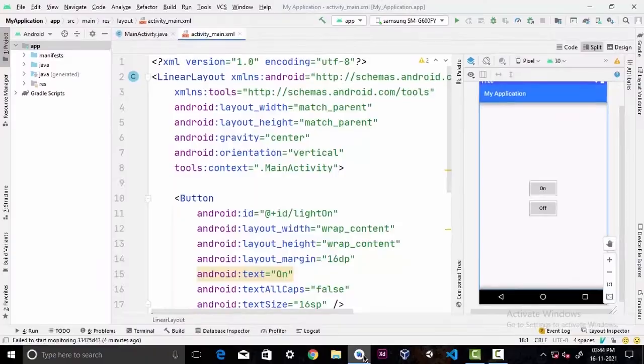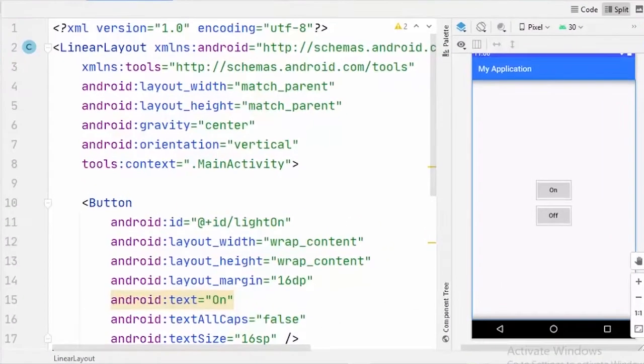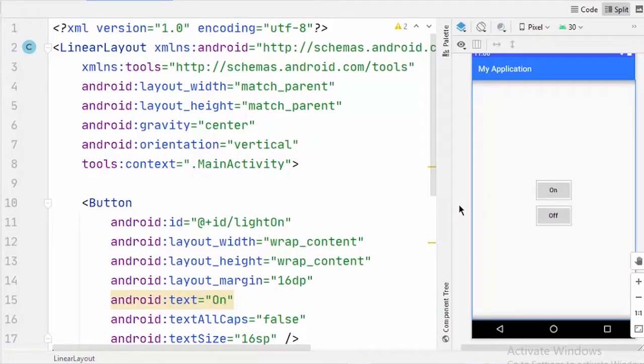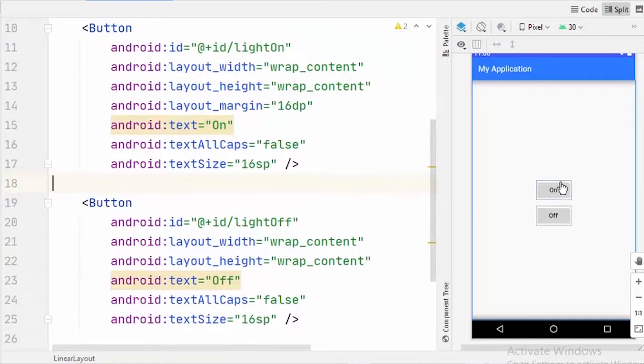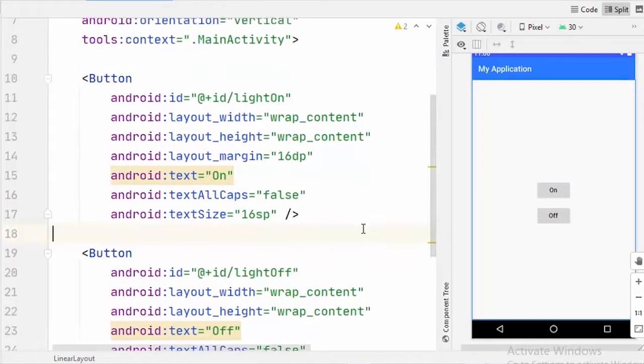In Android Studio I have already created the project, and in the XML file I have already added two buttons here with a linear layout. This button here to turn on the flashlight, and the other one is to turn off the flashlight. Nothing special here.